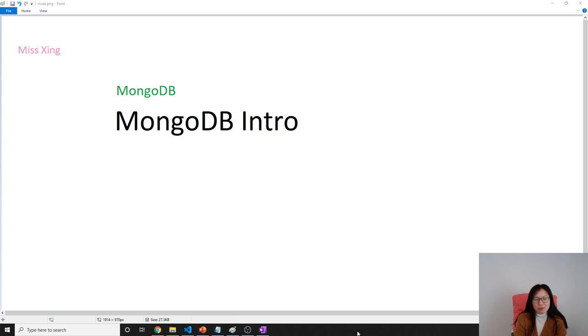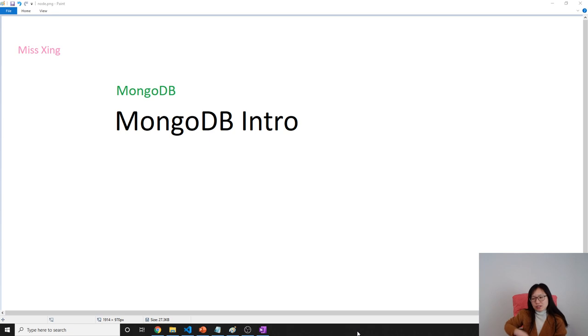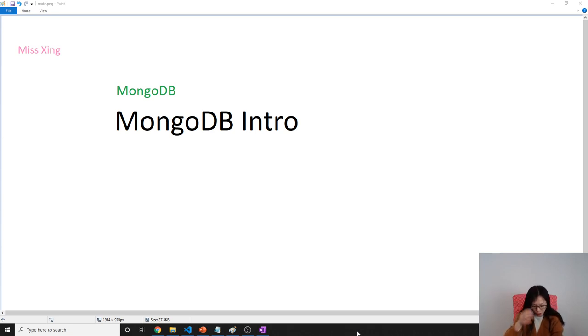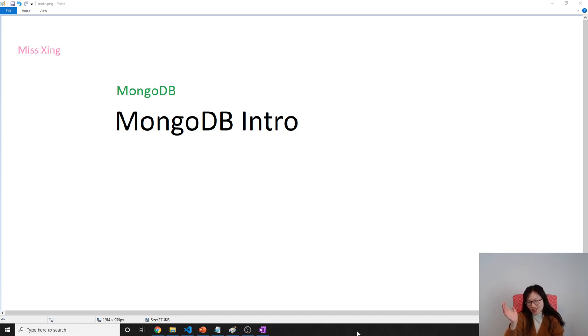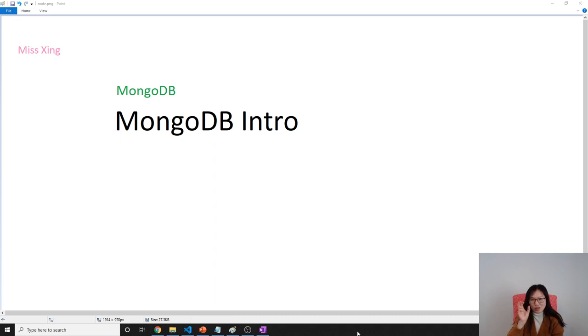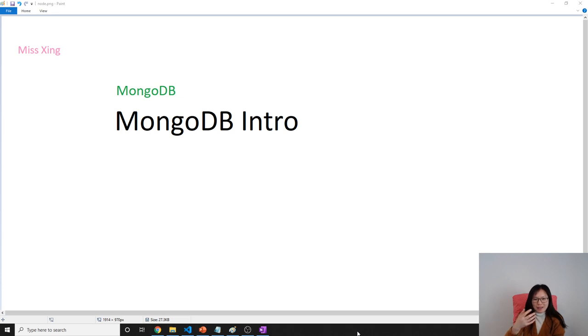This video will give an introduction to MongoDB. I might have already covered some of this in other videos because I don't have time to check which parts I've covered. I just looked at my video list to see the title, and this part I might not have covered, so I'll do it again.